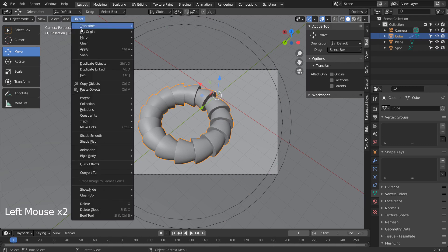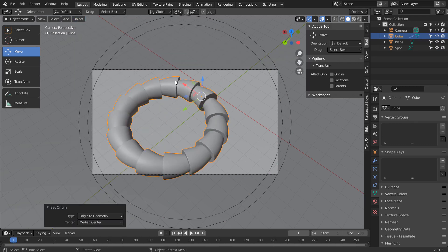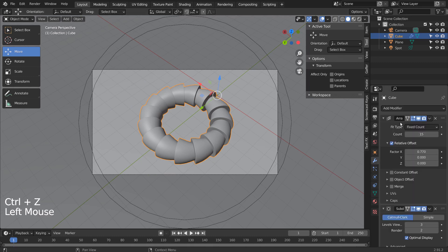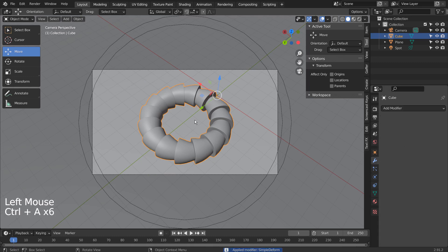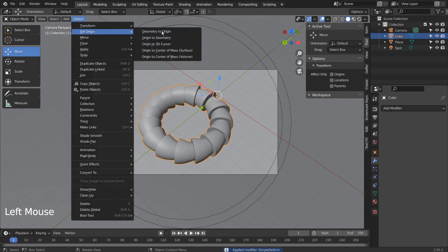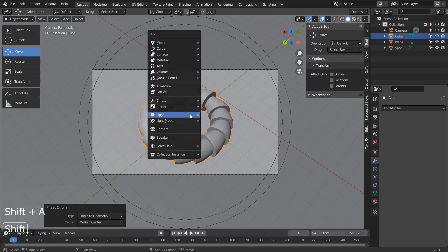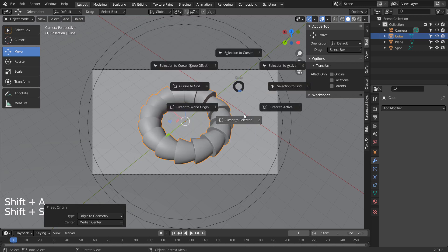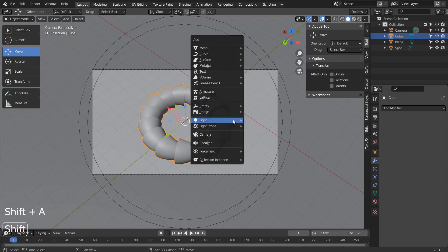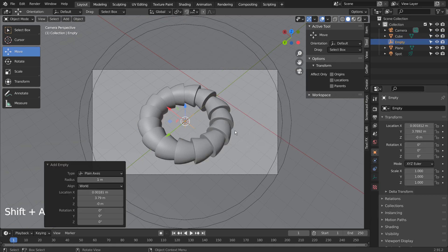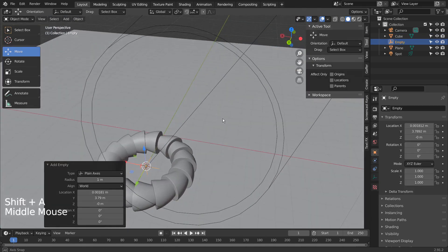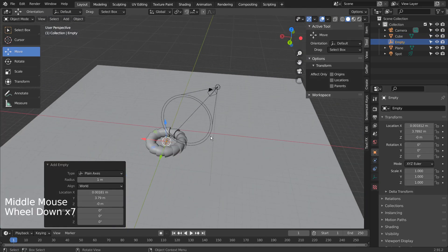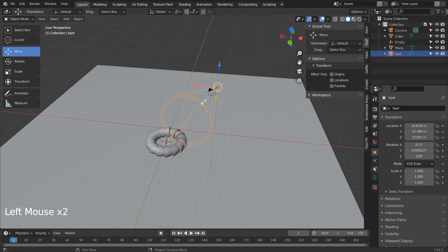However, this setup will still require a lot of work to angle it properly if we were to rotate the light. Let's apply all modifiers, select the array object, and move the origin to geometry. Press Shift S to move the 3D cursor there, and let's add an empty object. We can select the spotlight and use Track to Constraint to make it point at the empty object no matter where it goes.